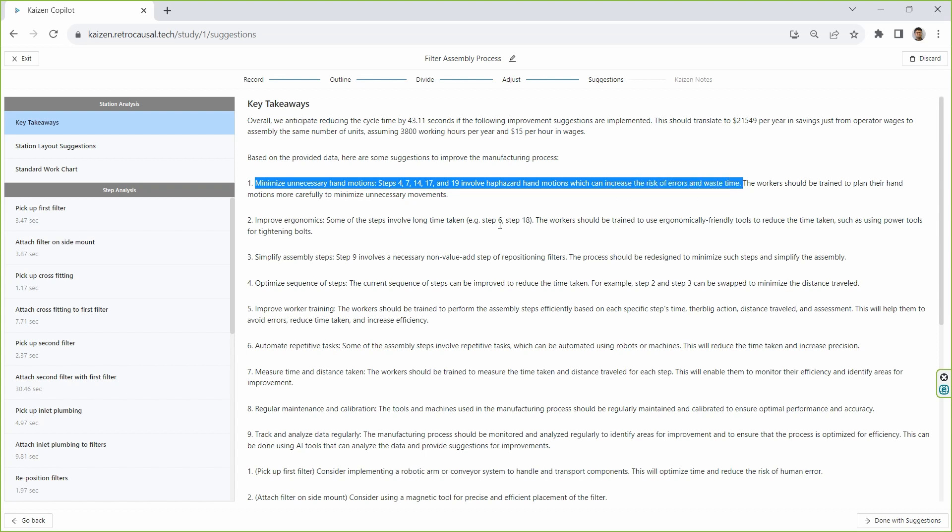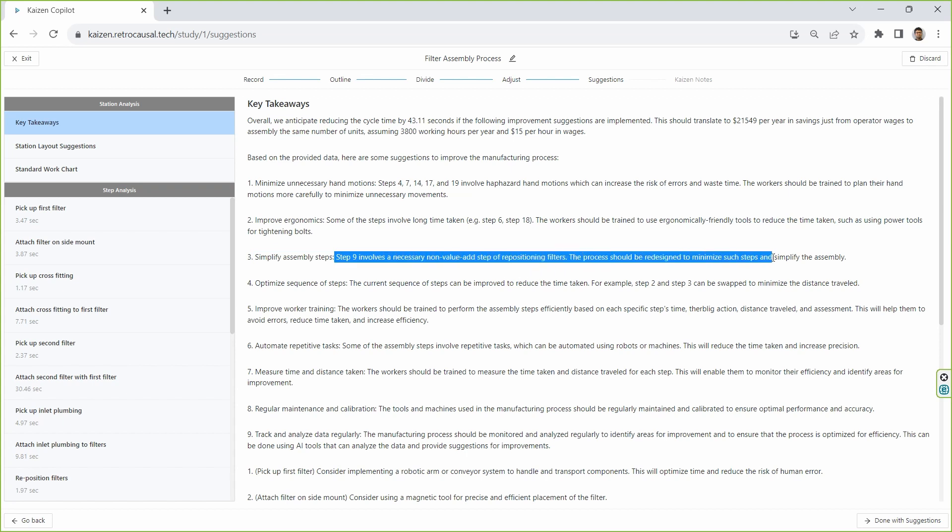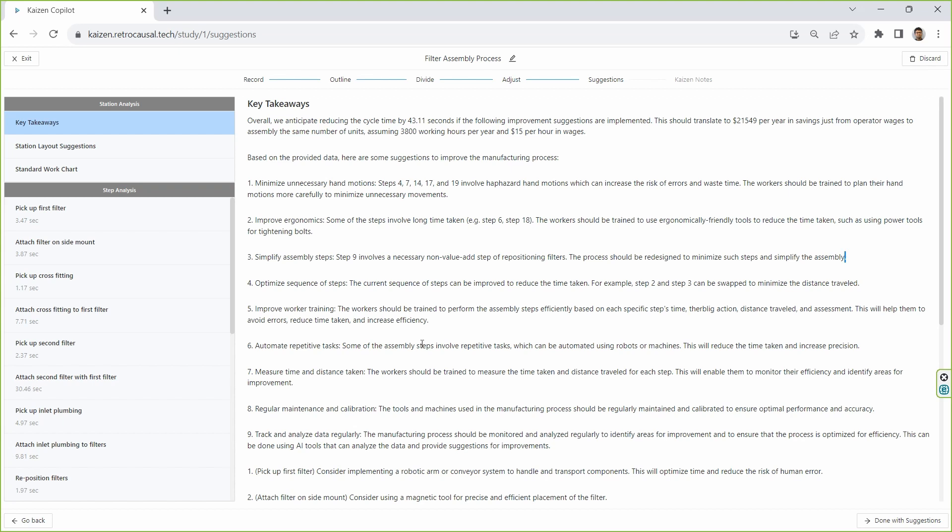The system identifies the motion on several steps as being haphazard. It also suggests that the user figure out a way of removing step 9 altogether. It further recommends swapping the order of steps 2 and 3.